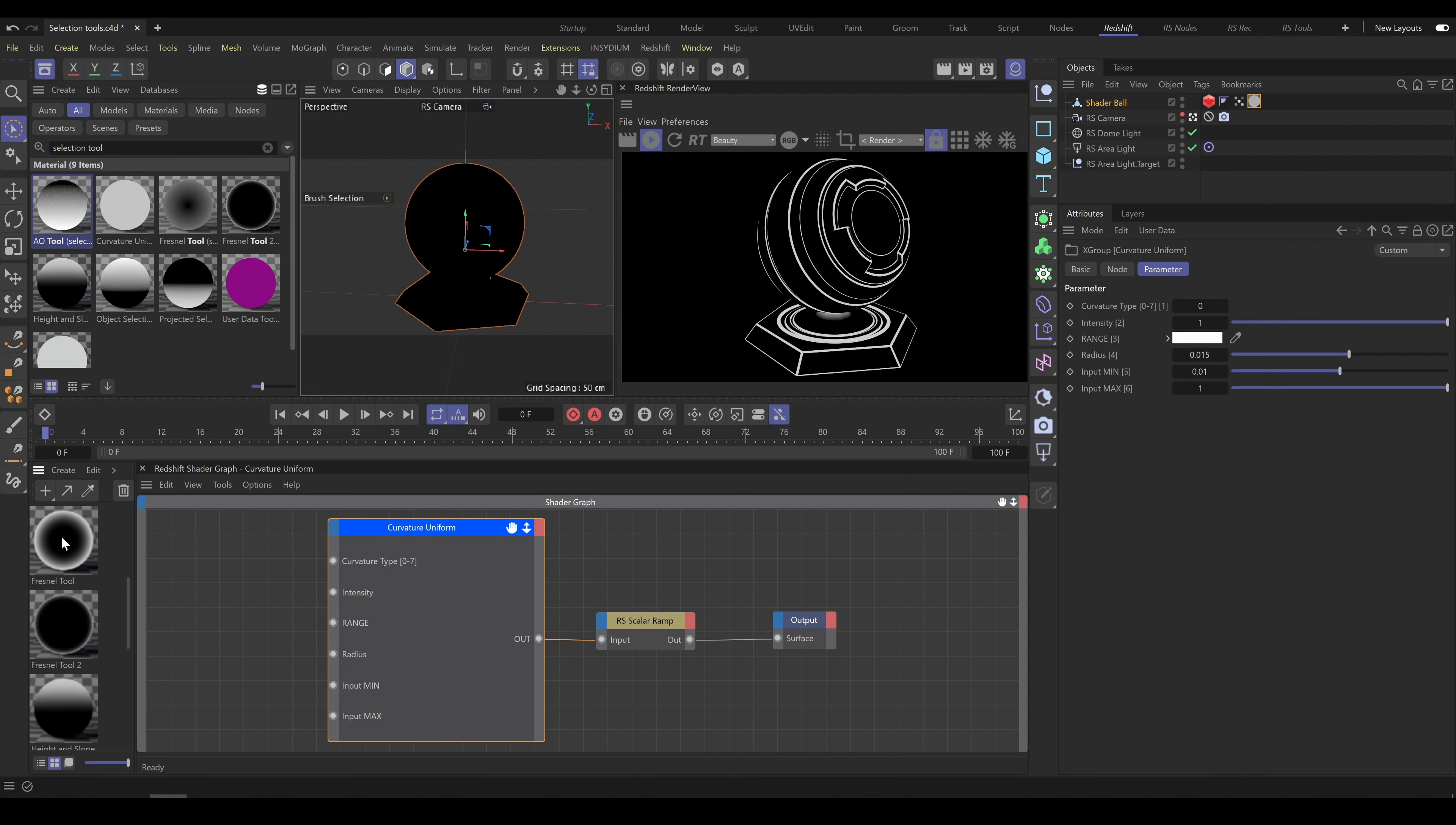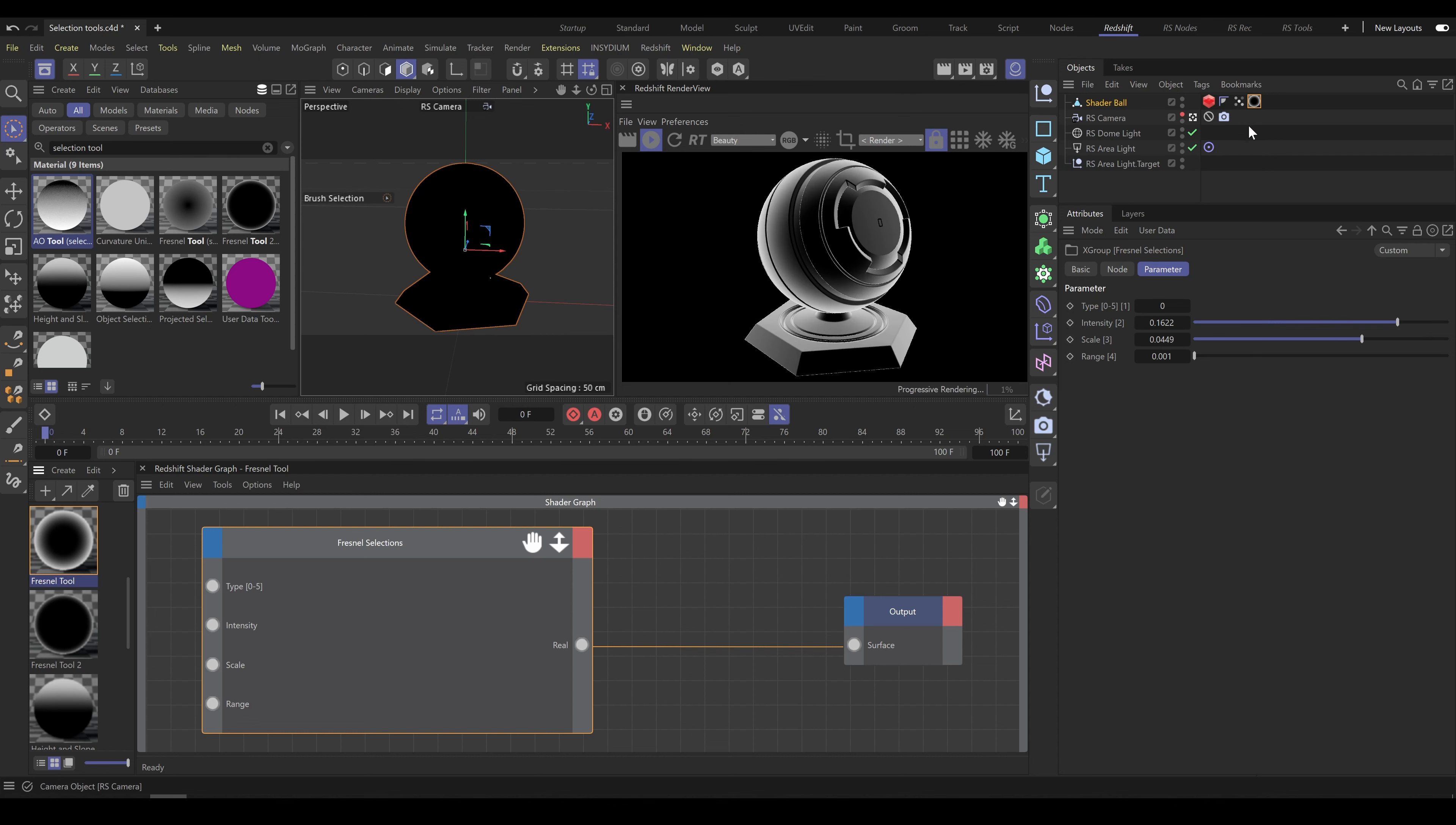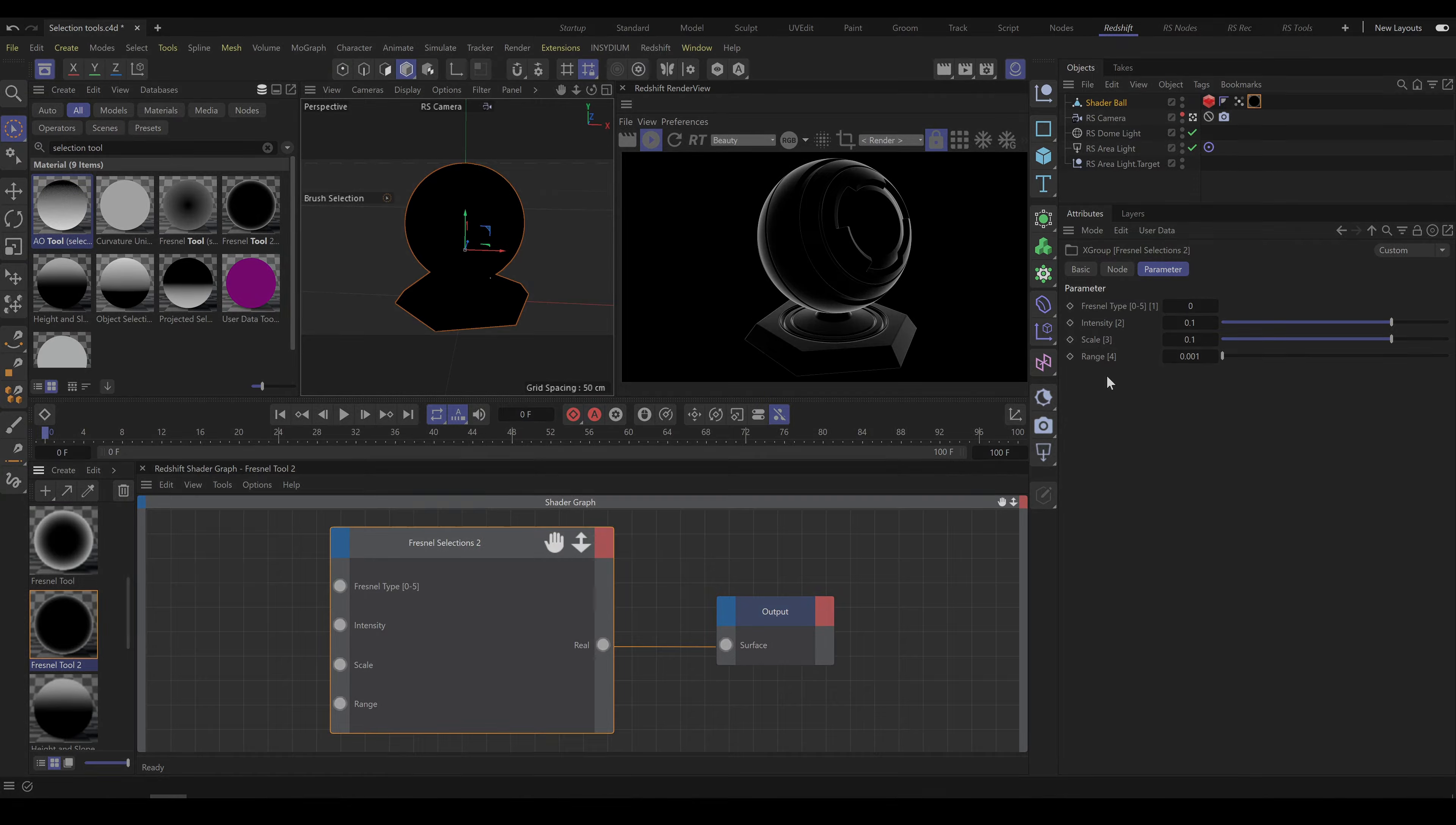Fresnel tool allows you to create selection based on Fresnel Scale. This tool contains 6 different algorithms and standard parameters which allow you to control look and shape of Fresnel selection. Second Fresnel tool is using the same principles, parameters and workflow as previous Fresnel tool. The difference is that second Fresnel tool is using slightly different algorithms.